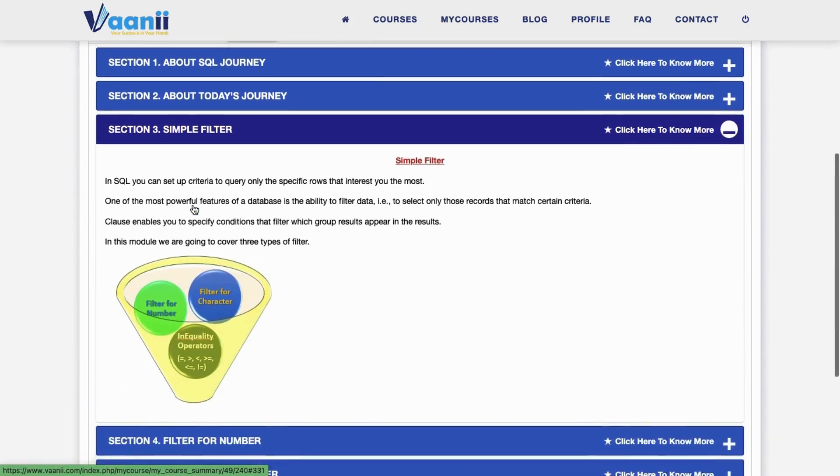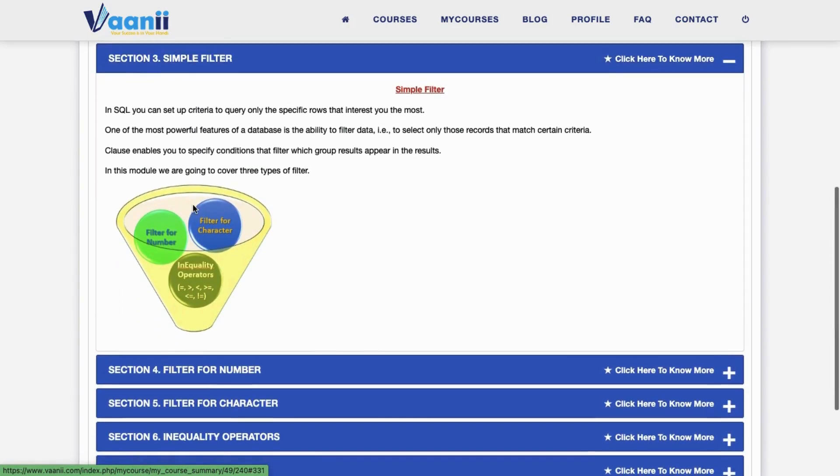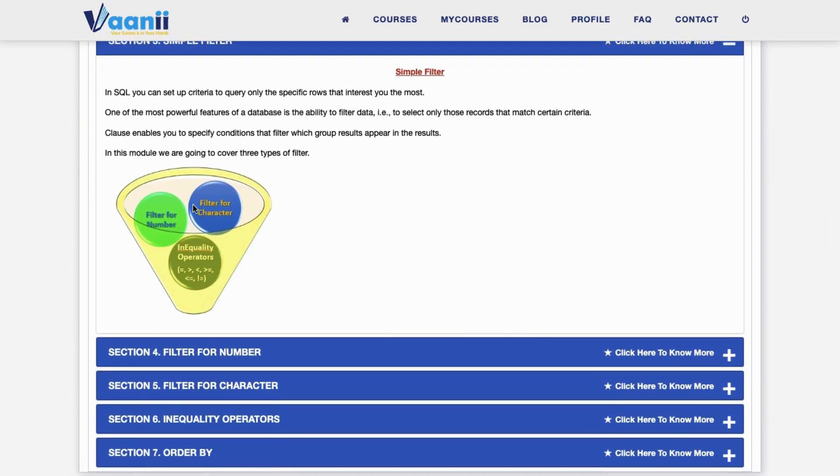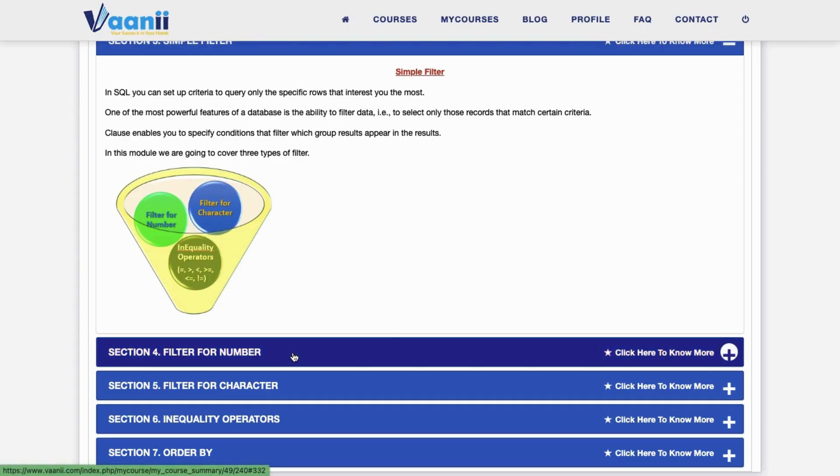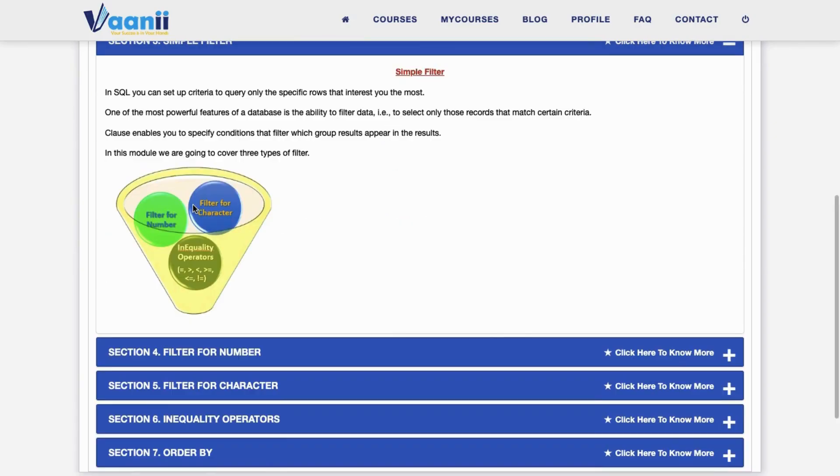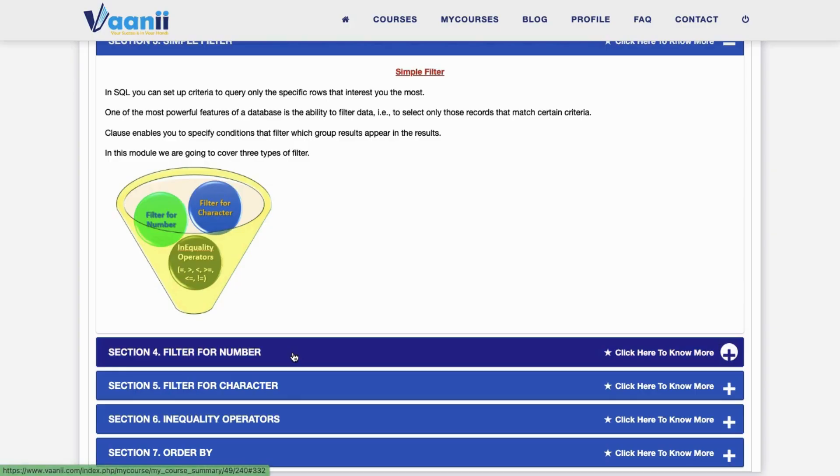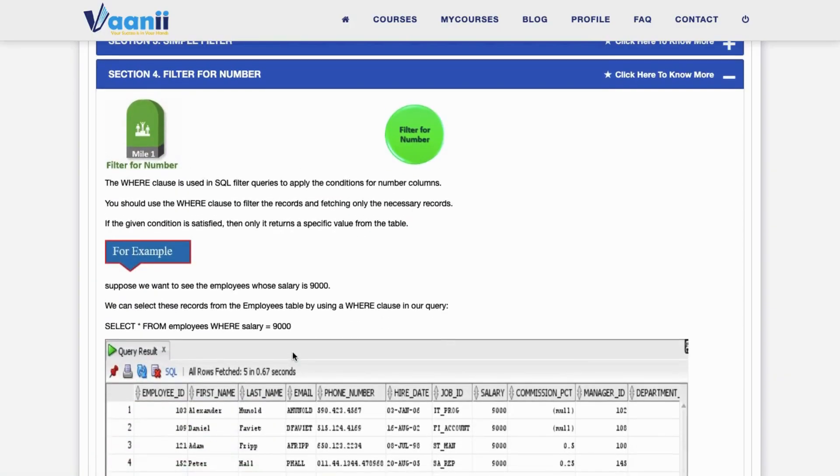Section 3: Simple Filters. SQL allows you to query only the specific rows that matter most to you. This is done by applying conditions using the WHERE clause. In this module, we will explore three key types of filters.